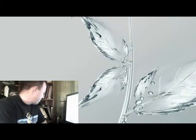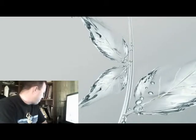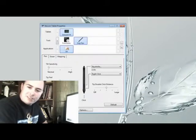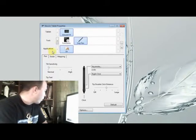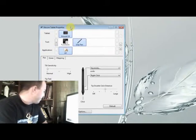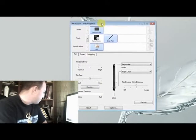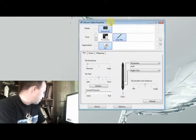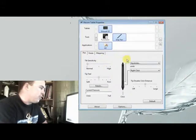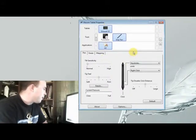First we're going to pull up the Wacom Tablet Properties. Alright, that's on my screen now.